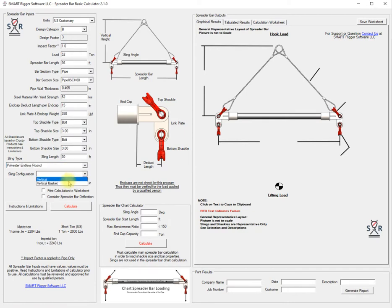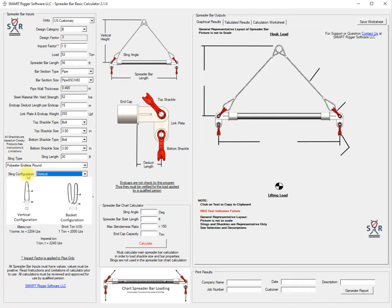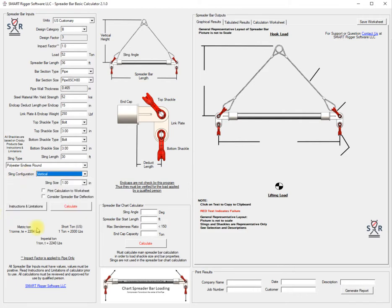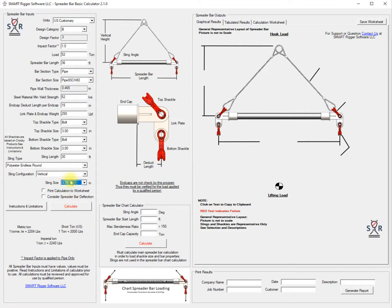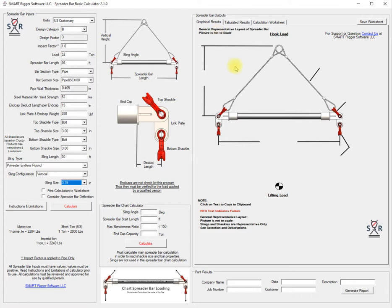We'll use a vertical configuration and if you're wondering what that looks like it's shown right here. For this size we're going to use a three and three-quarter and we're going to use this as our starting point of the calculation. After we've put everything into the input we'll look at the graphical representation. This is just representative and even though it has the end slings in here we've got the selection of the polyester endless round.